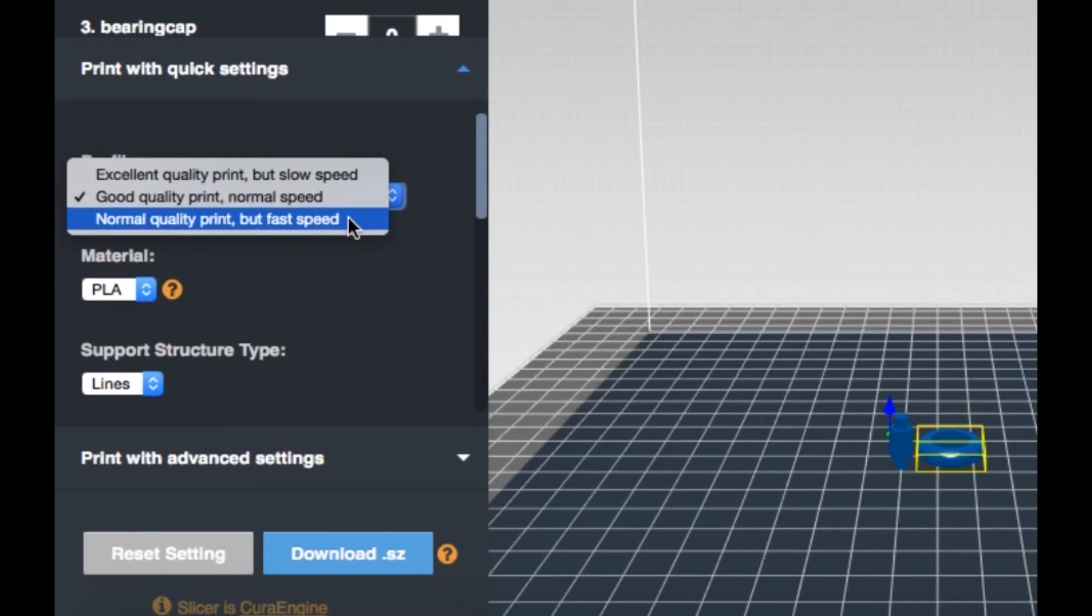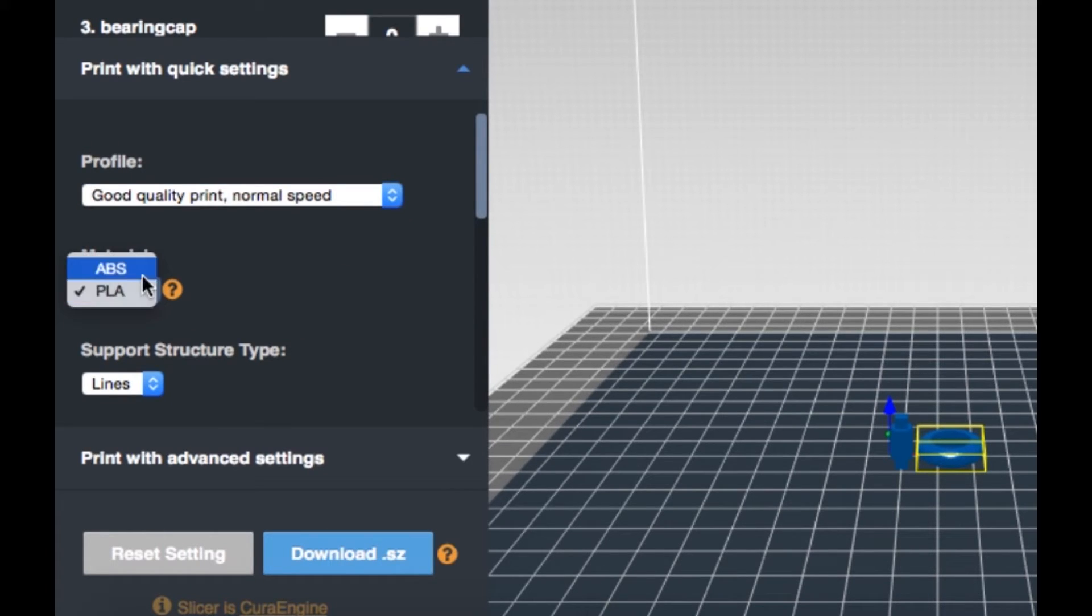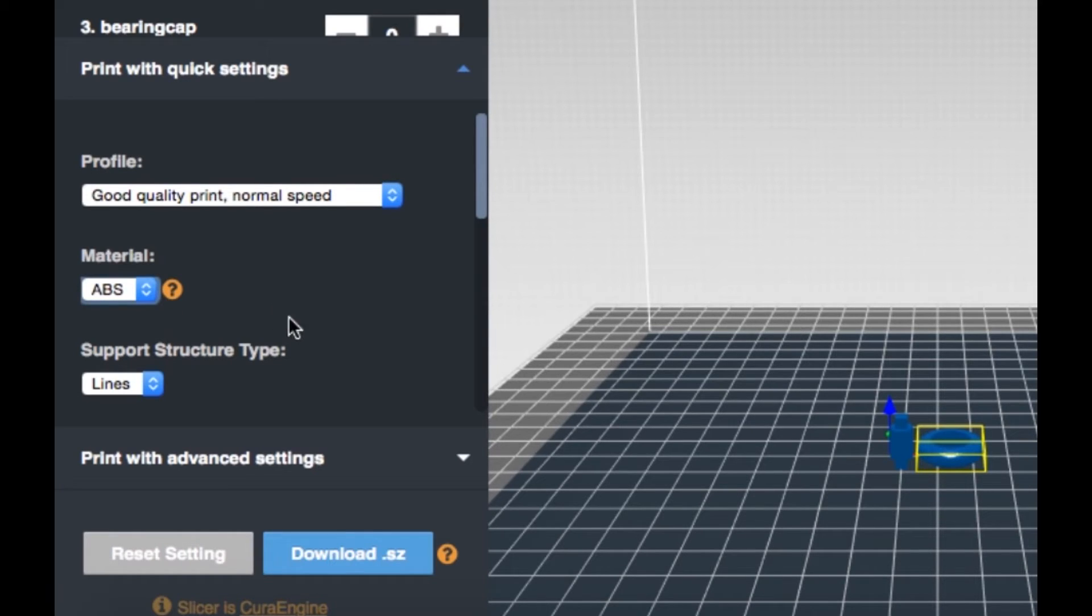After choosing a filament, print temperature and bed temperature are automatically adjusted. Default settings are determined by the types of filaments.